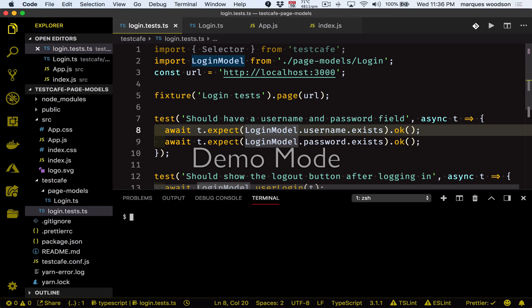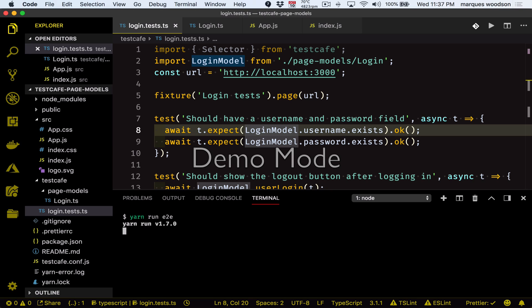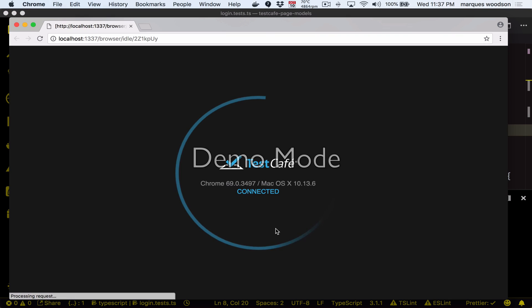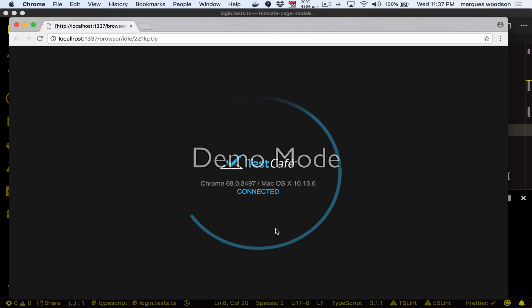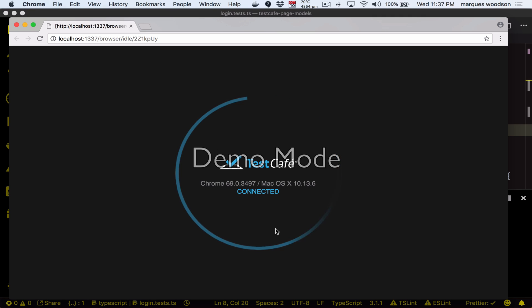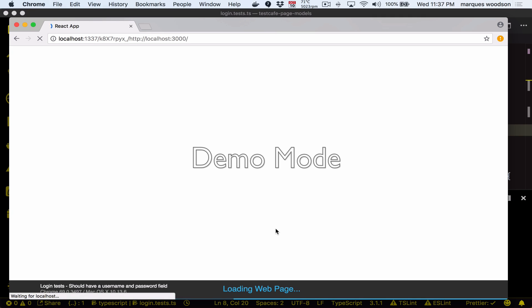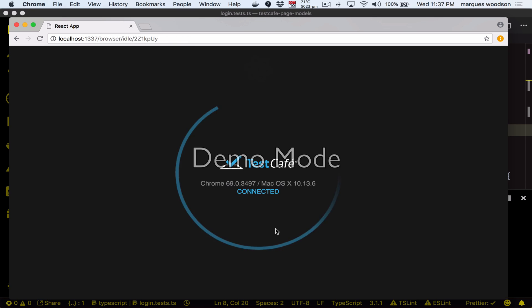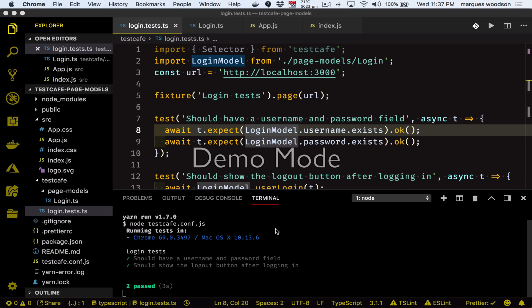Now let's go ahead and run these tests using yarn run E2E. This should open up a Chrome window and really quickly run through the tests. And as we can see here, both tests have passed.